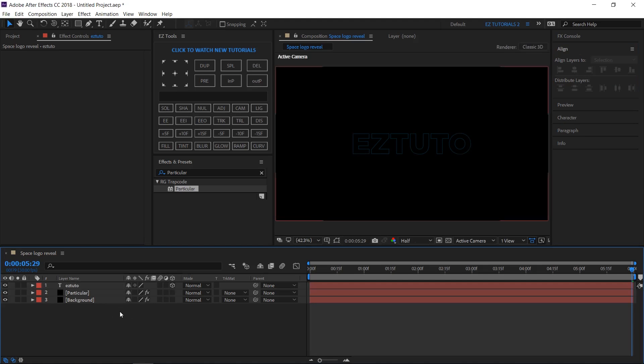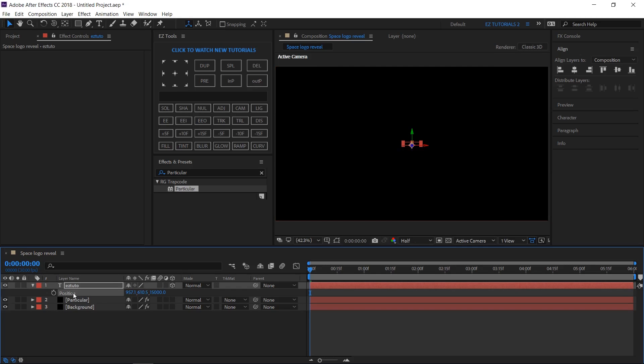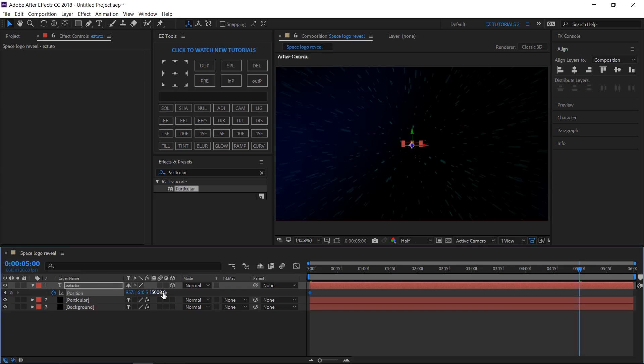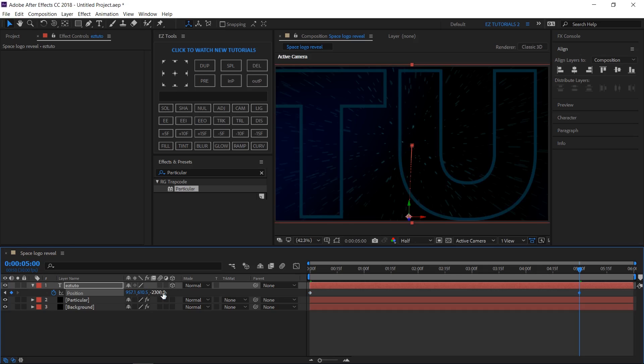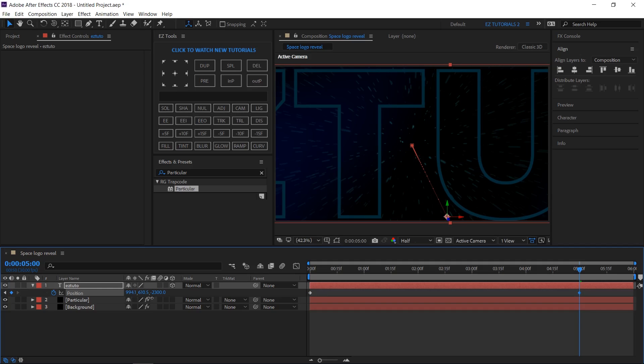Align your text to the center. Make it 3D. Open its position options. Move to the first frame, change the Z position value to 15000 and create a keyframe. Move to 5 seconds, change the Z position to minus 2300. Move your text to the right or left until you have a clear space in the middle. Then change the Z position to minus 2700.